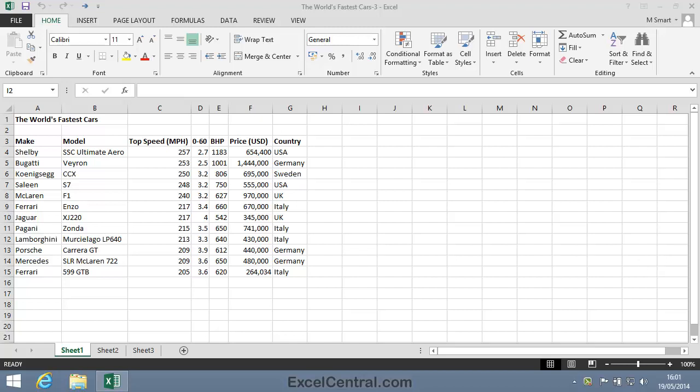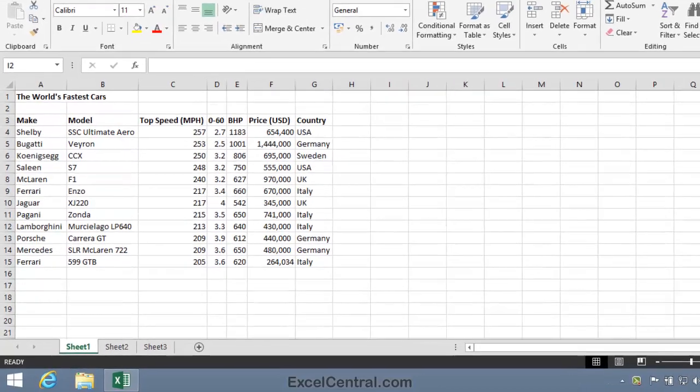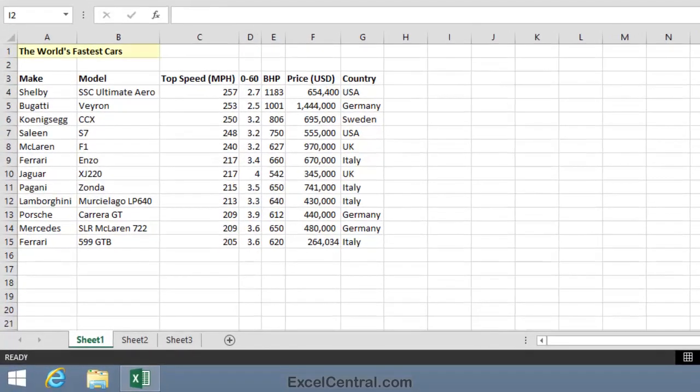For this lesson you need to open the sample file The World's Fastest Cars 3 from your Sample Files folder. I want to copy the text in cell A1 and place it into cell A17.